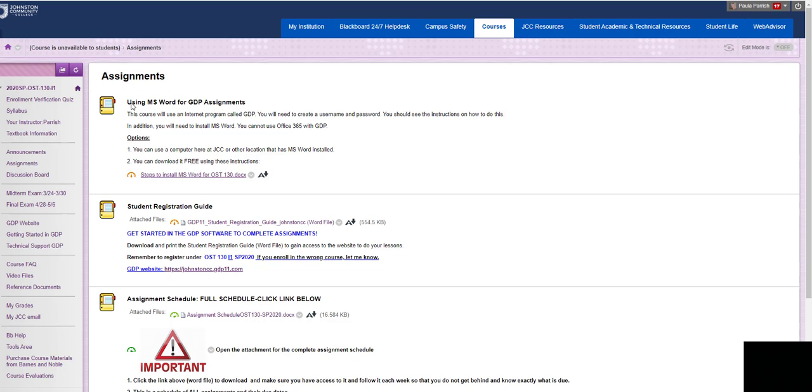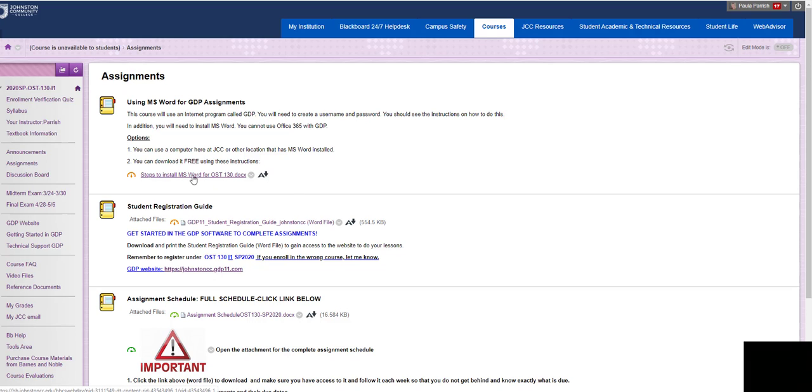When you're doing documents in the GDP website, you will have to have Microsoft Word installed. And you can do that for free by going to the Office 365 website. And this is a Word document on steps on how to do that.